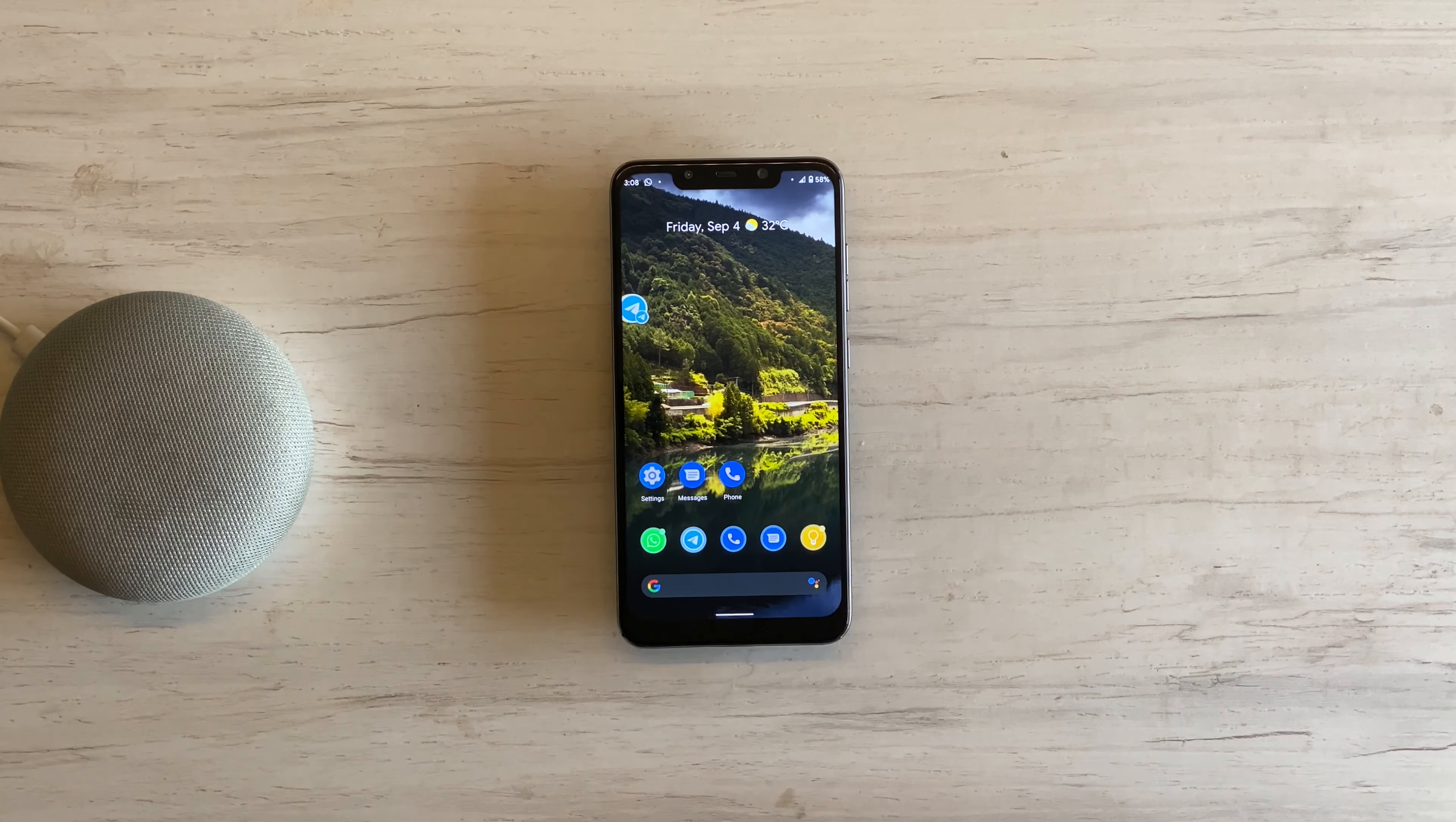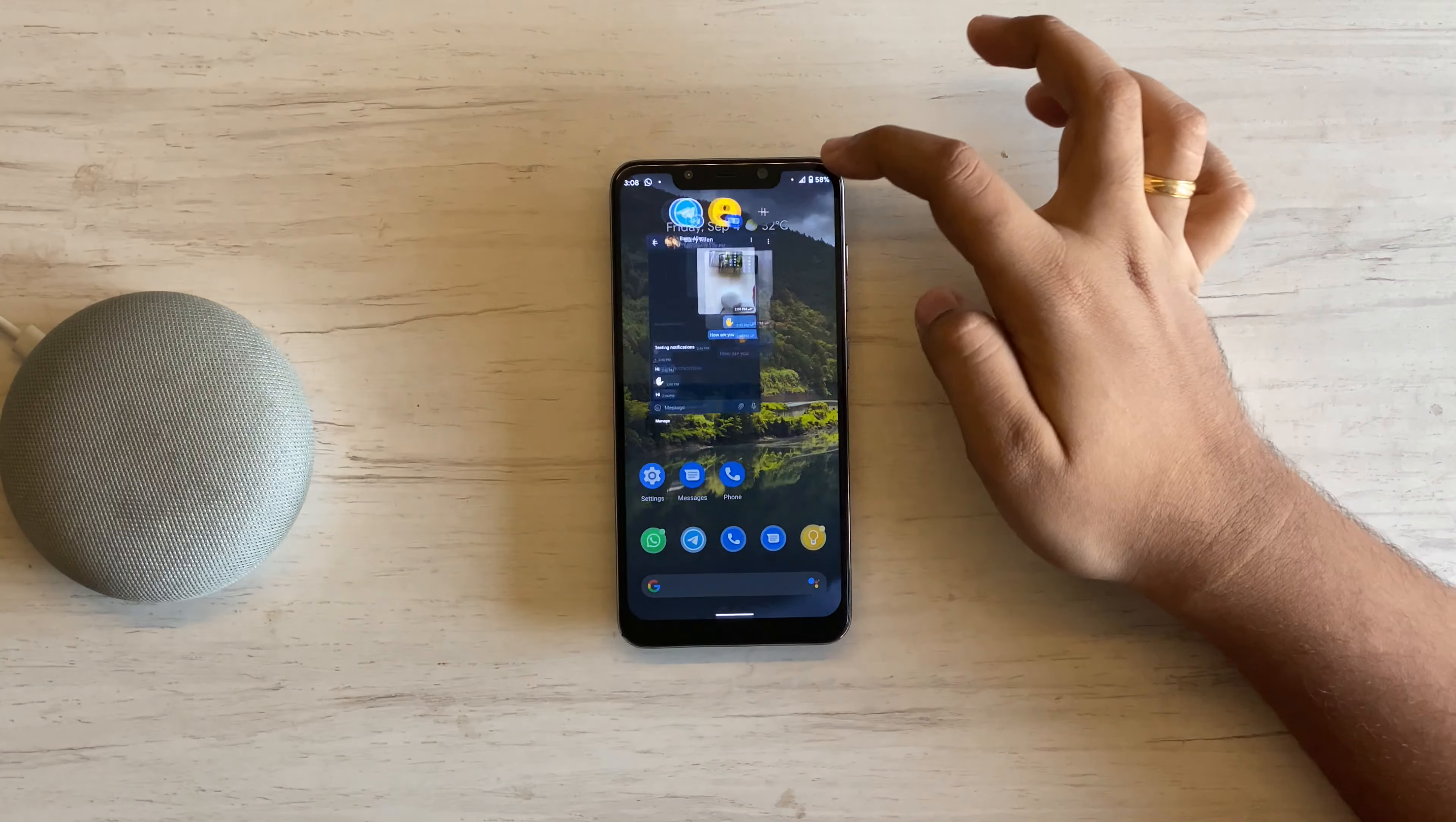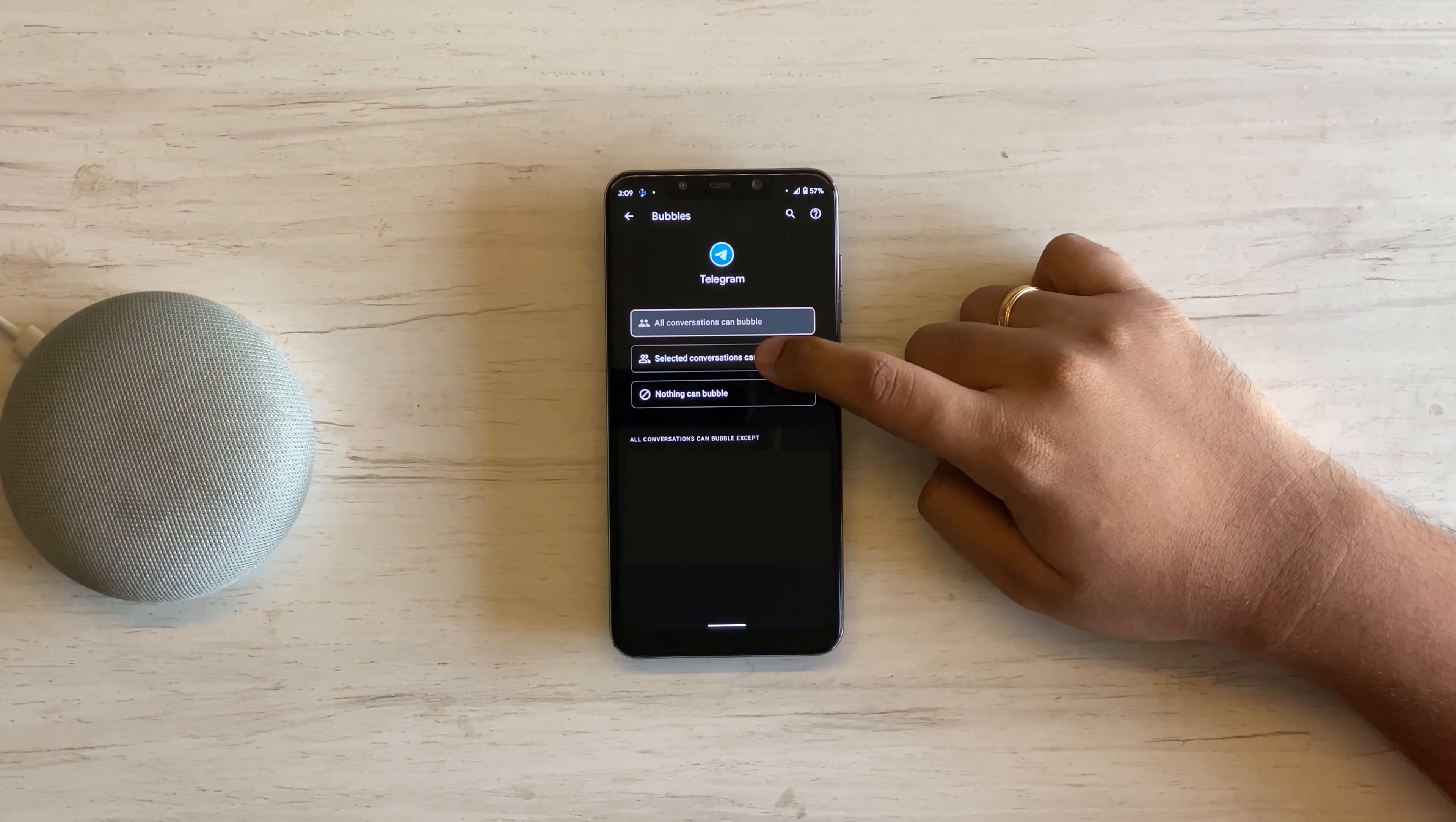You can continue working, playing, and simultaneously chatting. Do note, the developer has to make changes to their side to use this feature. You also get additional options where you can control which conversations from that app can bubble.